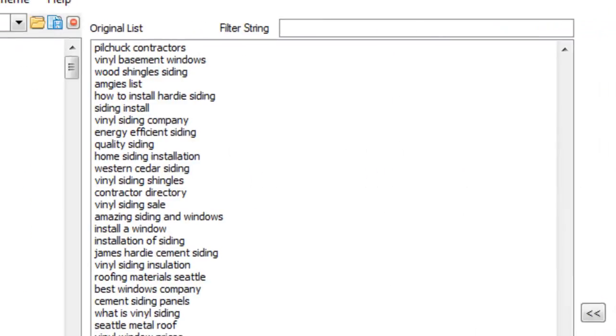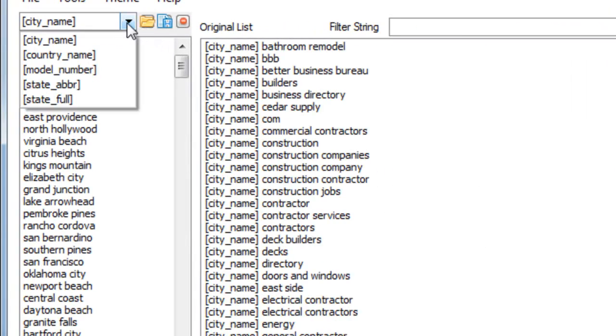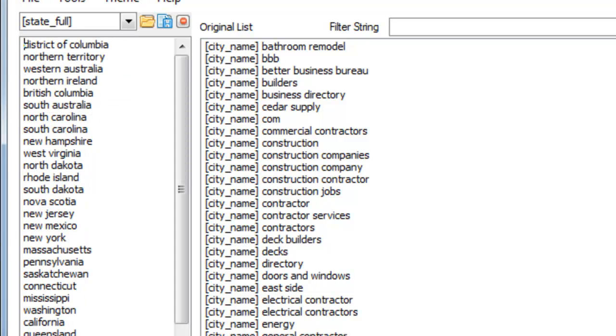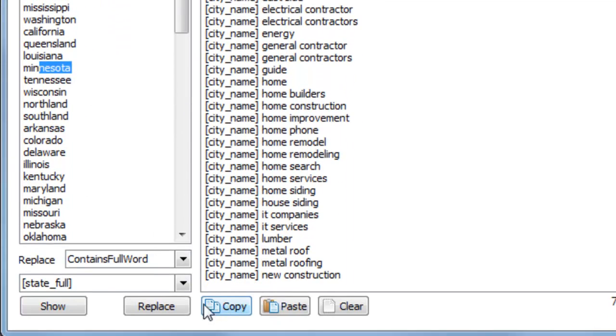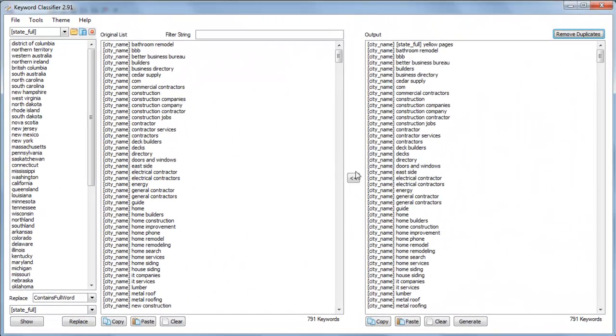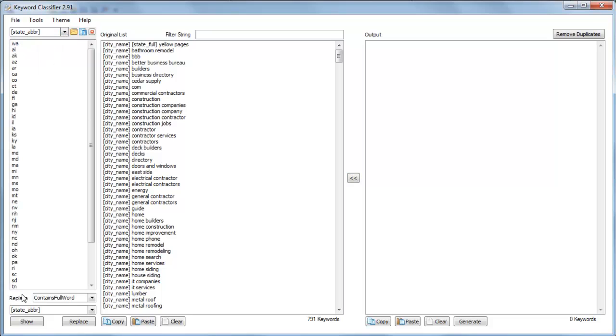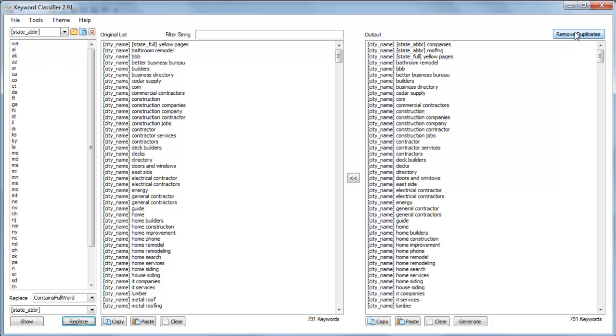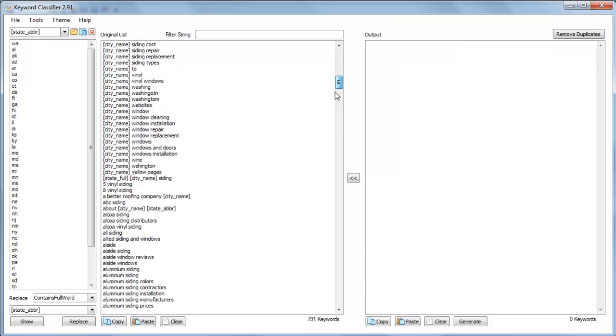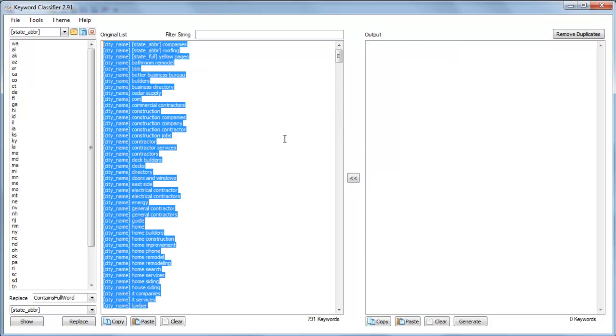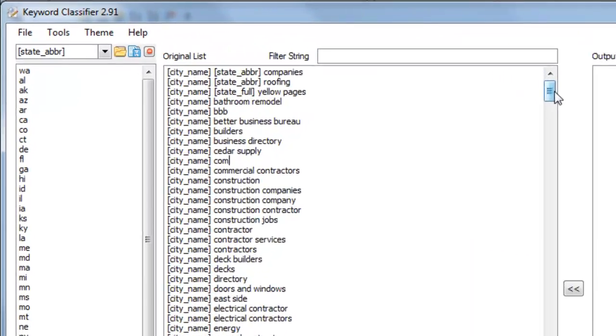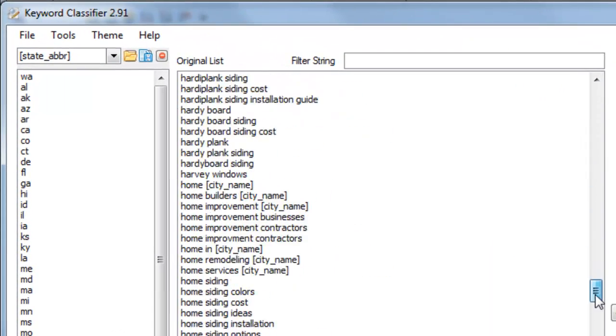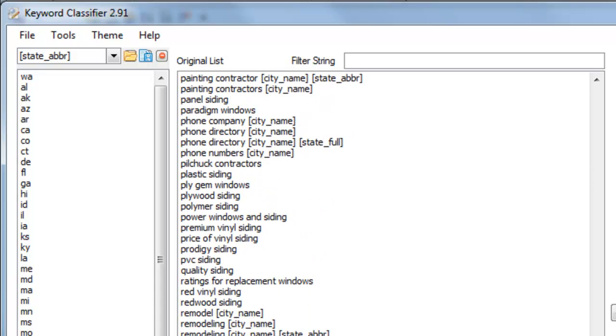Then we remove duplicates. And we can also do that with state full name. So think of it Washington or Minnesota. We're going to replace that with a token. We remove duplicates. And then we replace the state abbreviations. Replace. And there we go. So now our keyword list is tokenized. And what we can do in this situation is we know we've removed any unwanted locations like Twin Cities, for example.